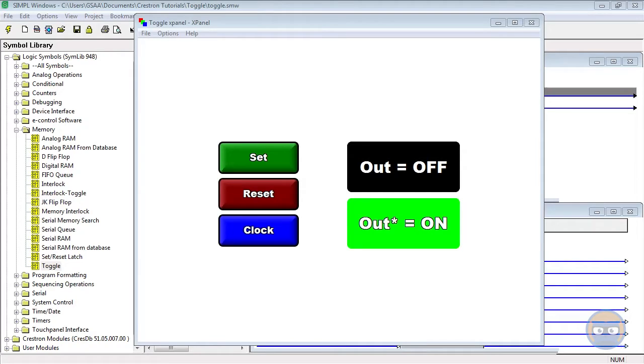Alternatively, you could use the toggle to make a really cool game of whack-a-mole. And if you do that, please post links in the description. I want to play it.